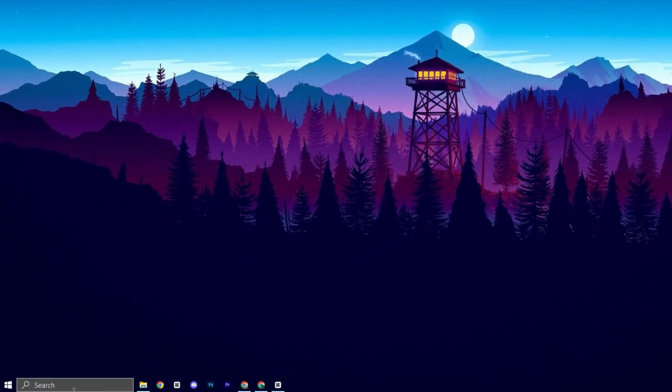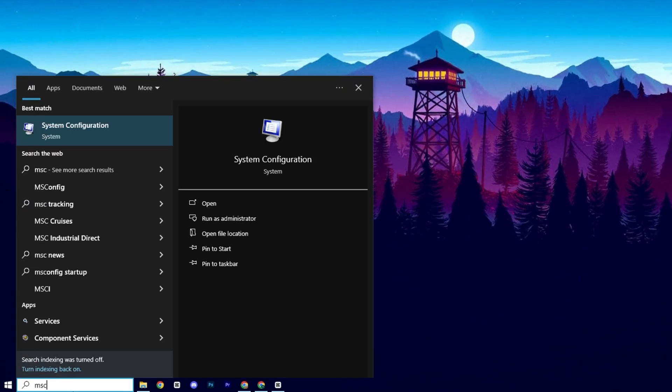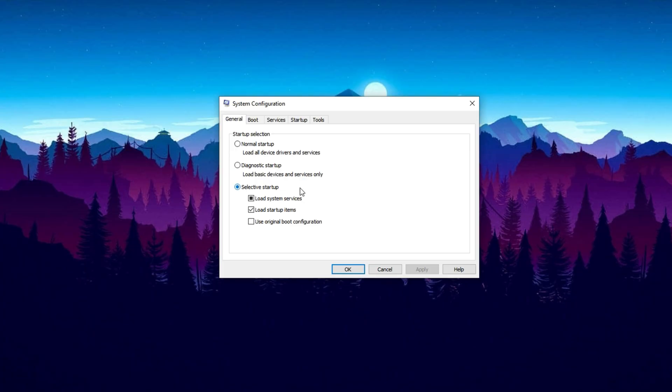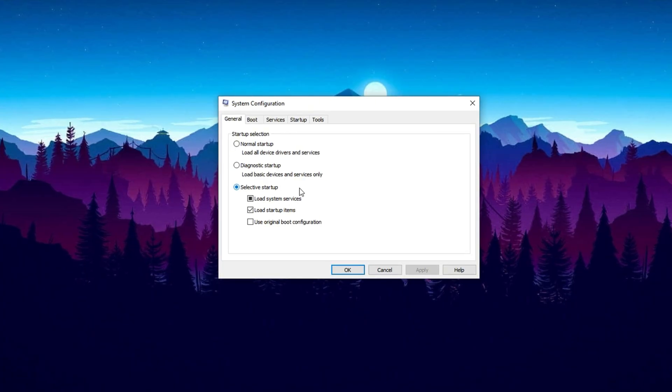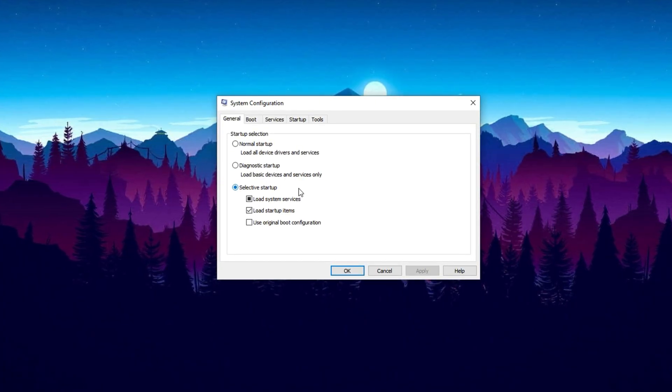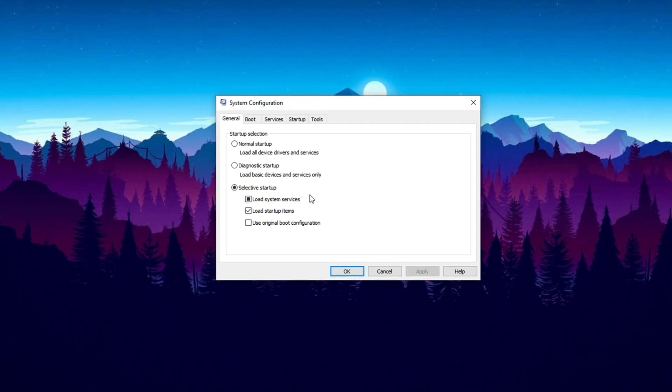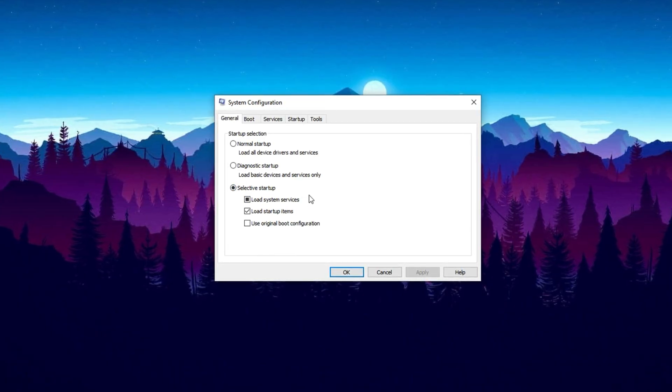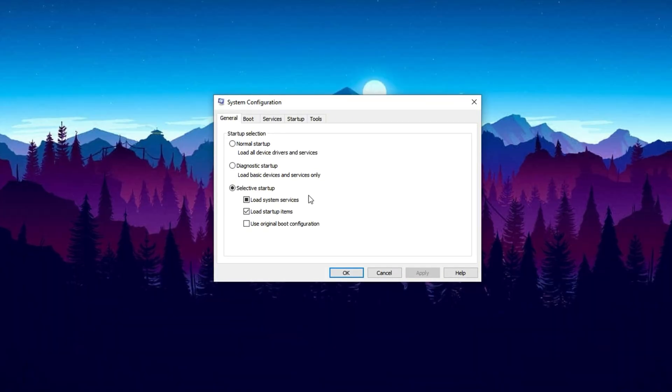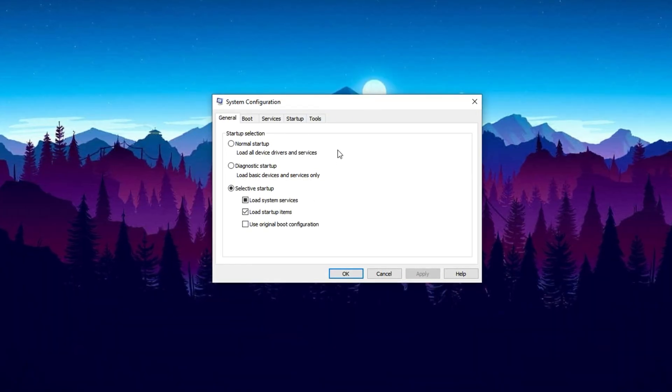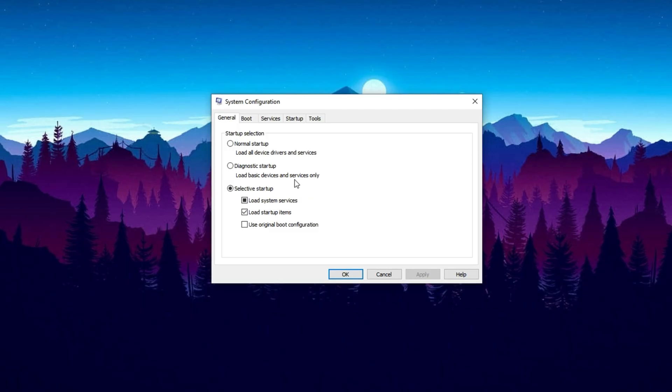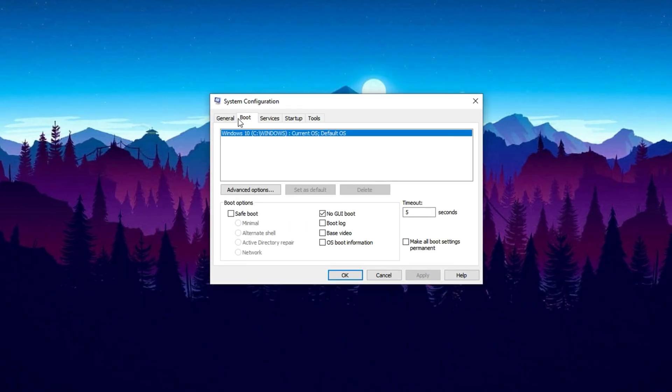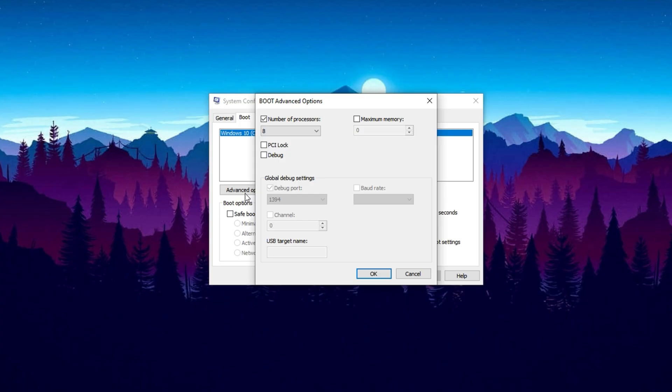First, open the start menu, type msconfig, and launch the system configuration tool. Fixing a CPU bottleneck often starts with reducing unnecessary load on your processor, so here we focus on optimizing Windows startup. This will limit background programs and services that eat up precious CPU resources, freeing up power for your games and other demanding tasks. In the system configuration window, switch to the boot tab, then click on advanced options.